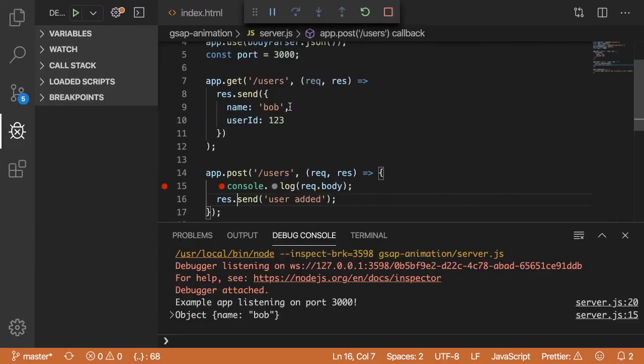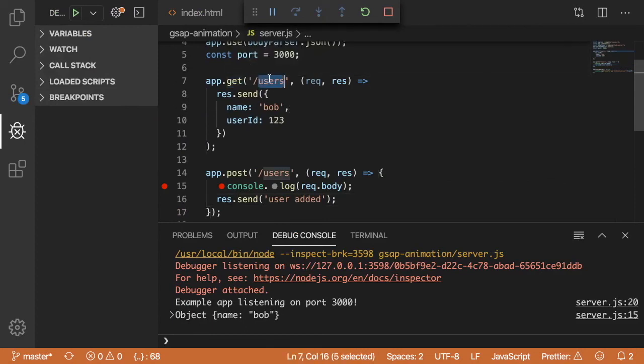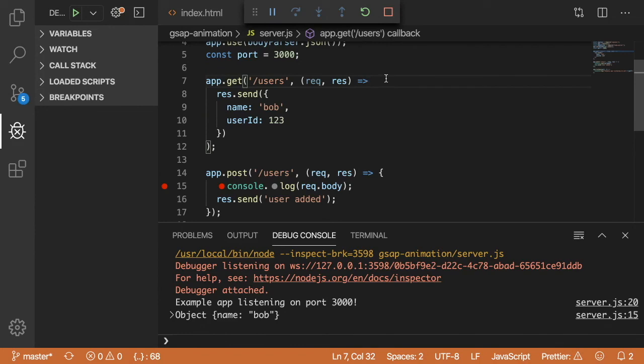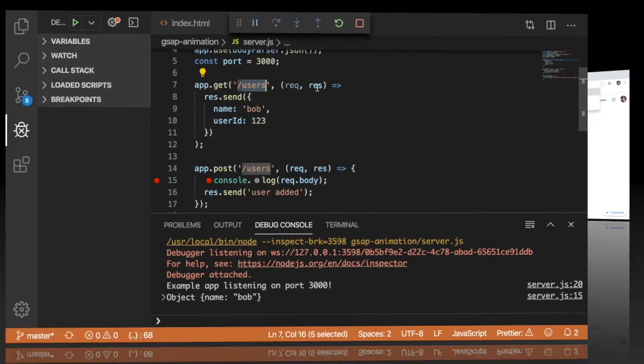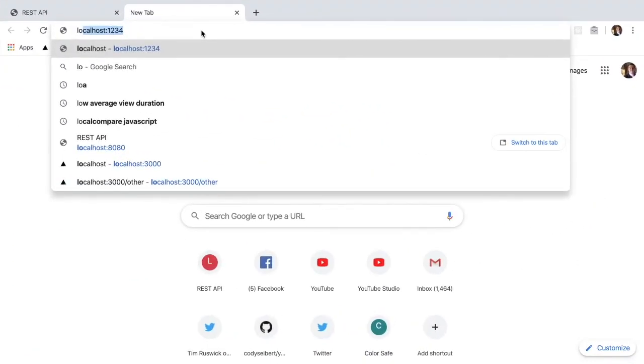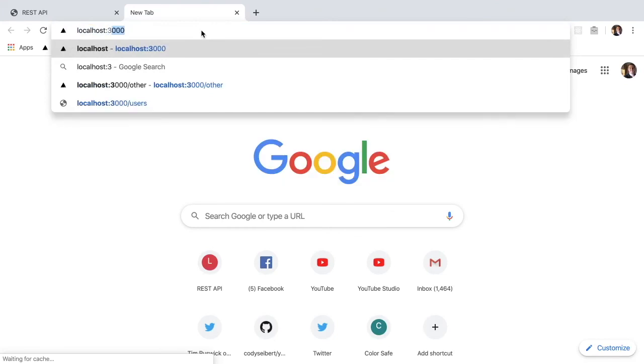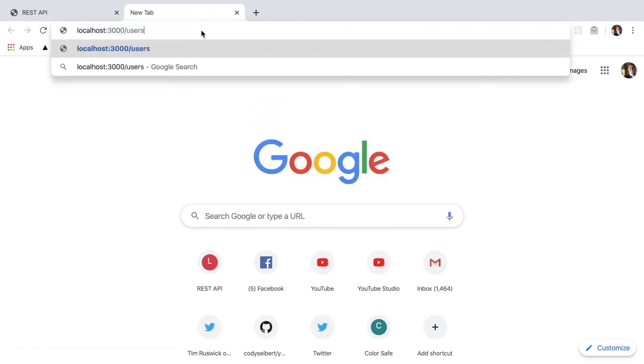So additionally, there's also a GET request that's defined here on the users endpoint that we can show you what happens if you were to load up your Chrome browser and try to hit this endpoint. So in my Chrome browser, if I tried to navigate to localhost:3000 and then type /users, that by default is going to do a GET request on my REST API, which should hopefully return back the data that was sent back in that response.